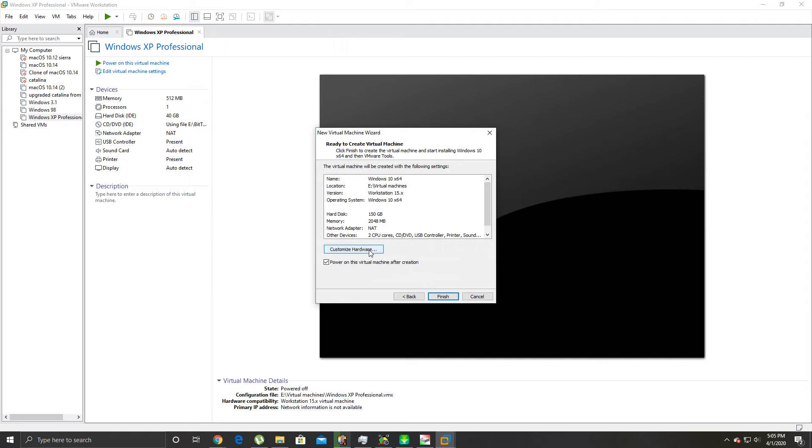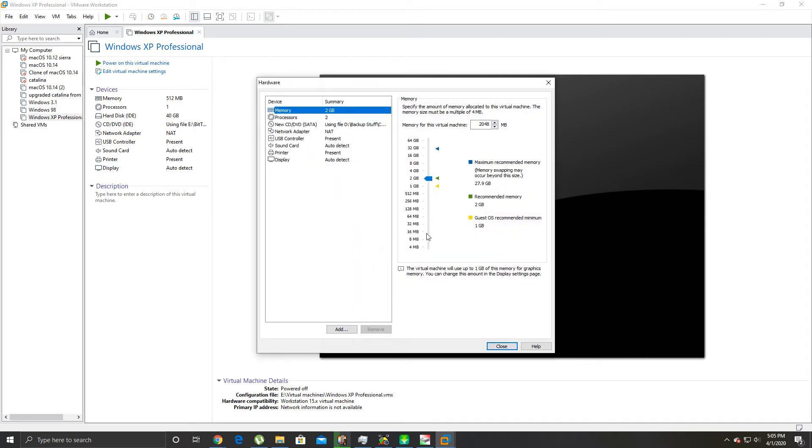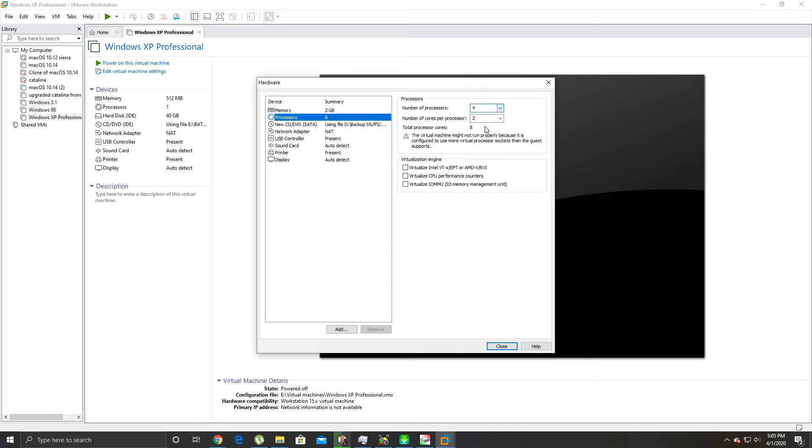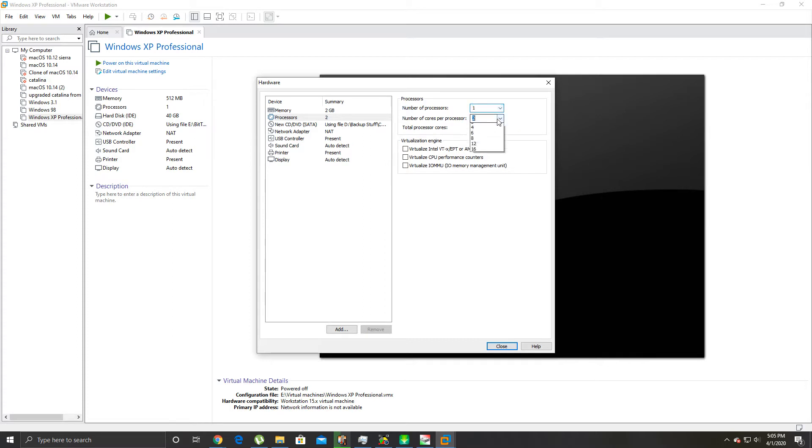We're gonna store it as a single file. If you store it as multiple it can mess with the performance of the virtual machine. Hit Next. We're gonna customize the hardware, so we've got processors 2, we're gonna set it to 1 processor, 4 cores, because I have an 8-core CPU, Intel Core i9 9900K.